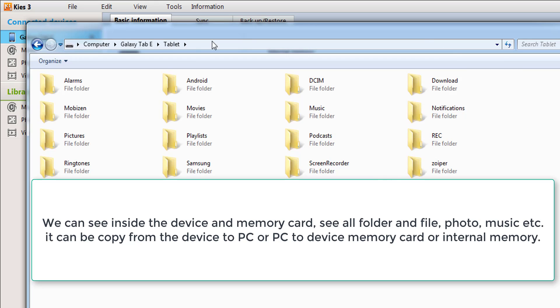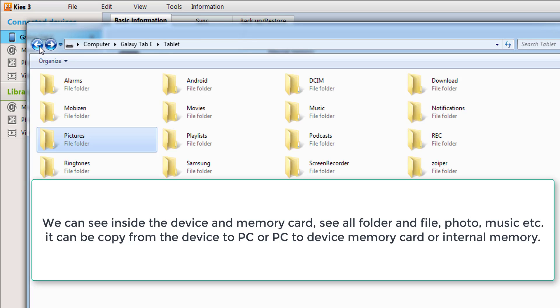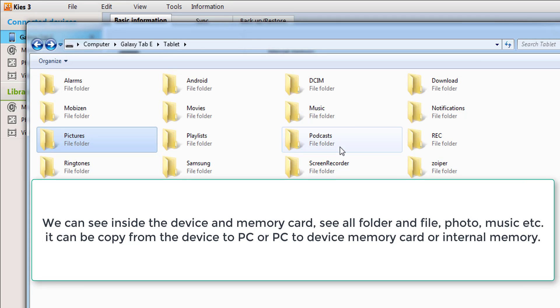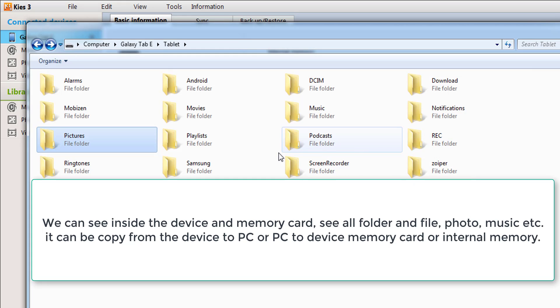We can browse all the memories. If the screenshot is here, then it will show the screenshot image. Then we can copy and paste to the desktop Windows. Other things include music, notifications, notification records.